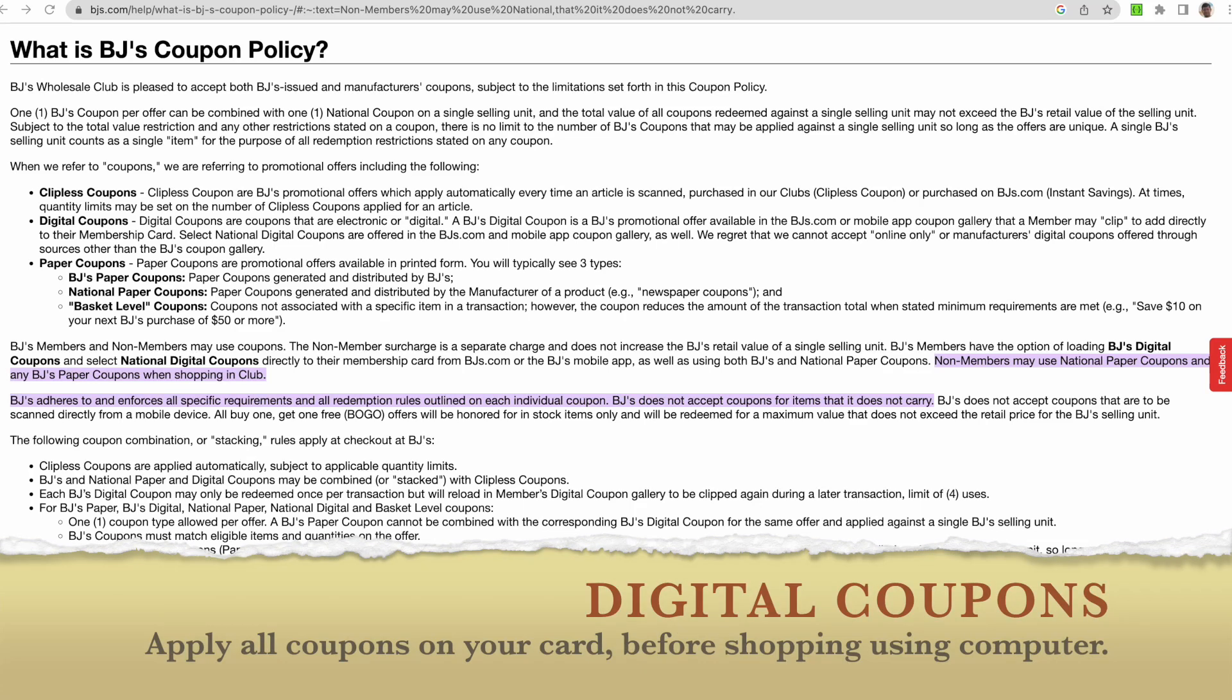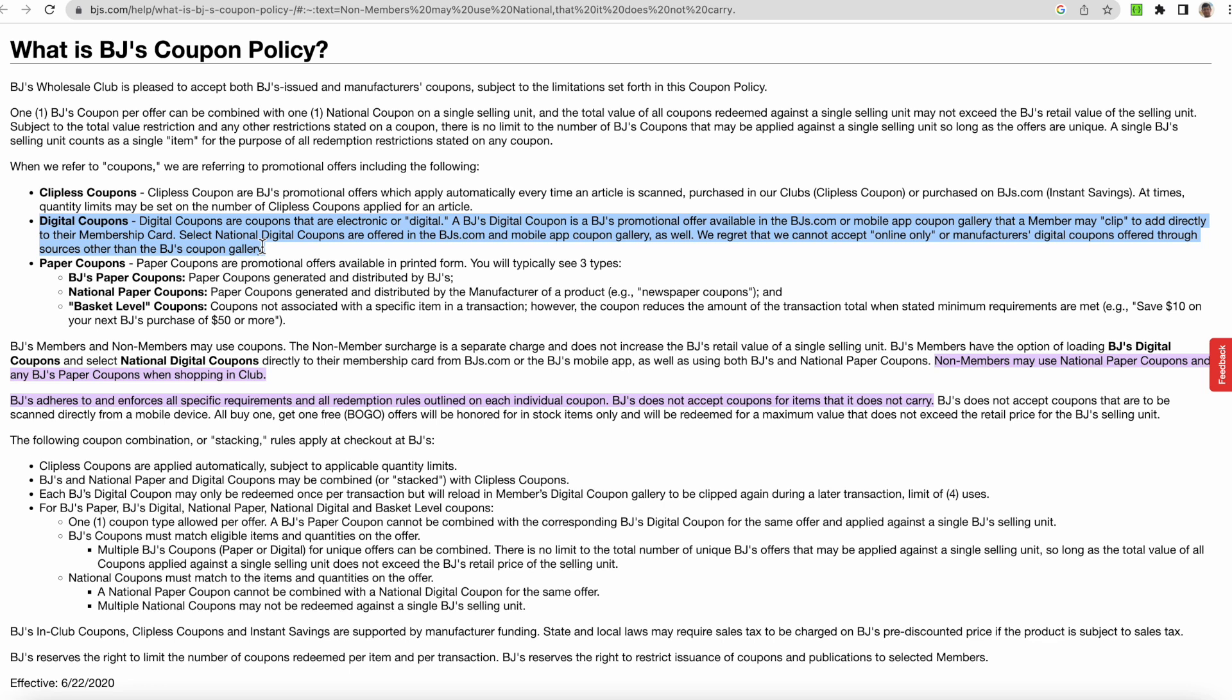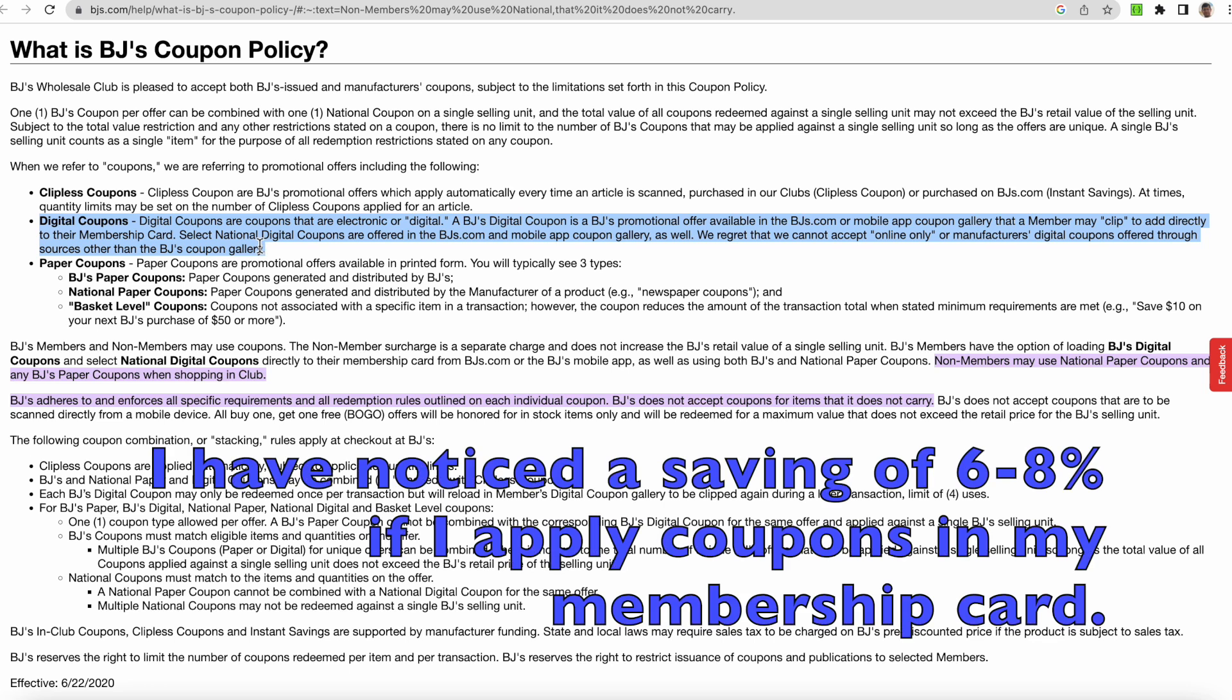In this video we are going to see how to apply digital coupons on BJ's very quickly. BJ's has multiple types of coupons; what we are focusing on here are the digital coupons. Once we apply a digital coupon, what I have seen is that we are able to make a saving of let's say 6 to 8 percent.